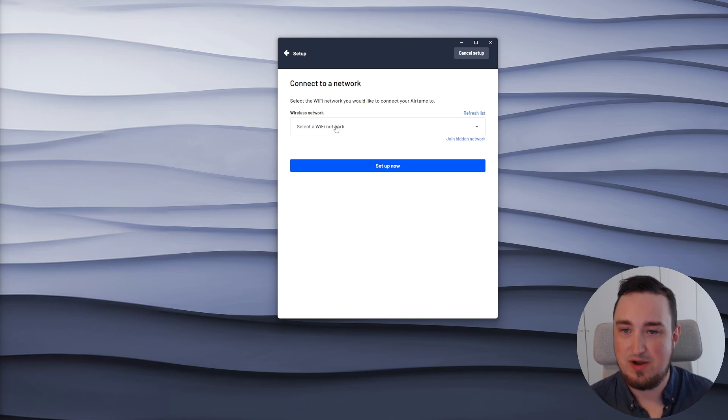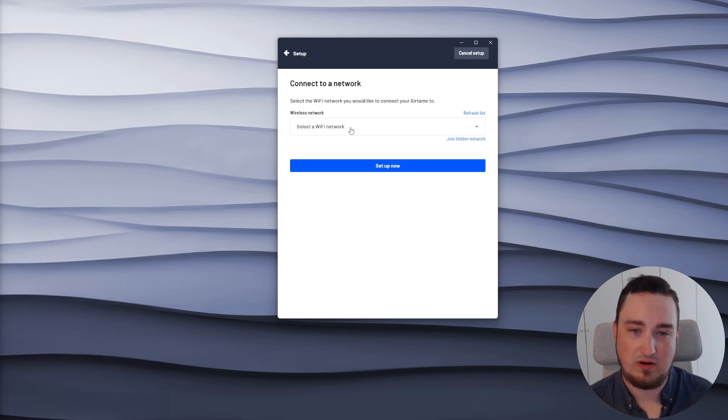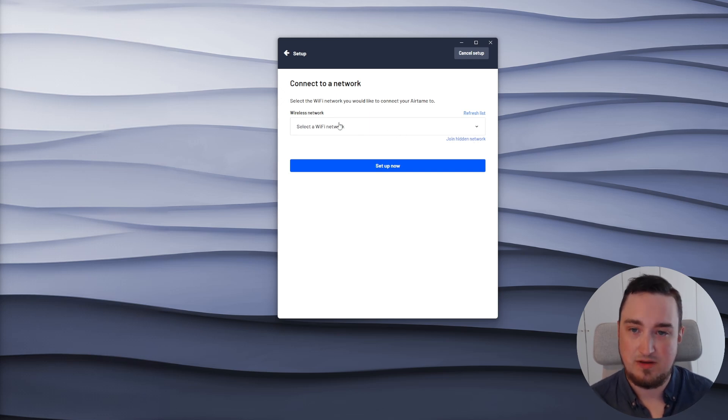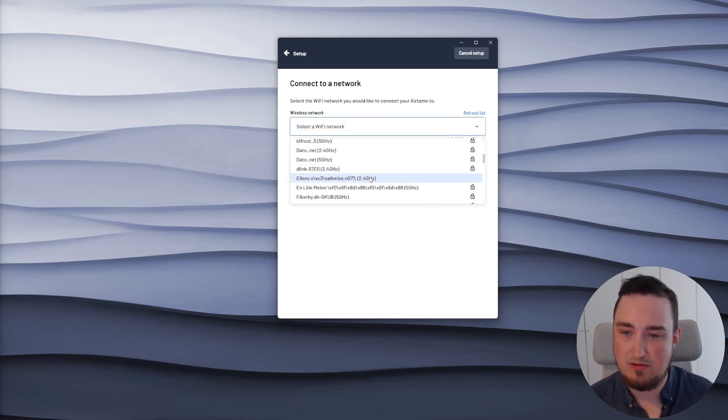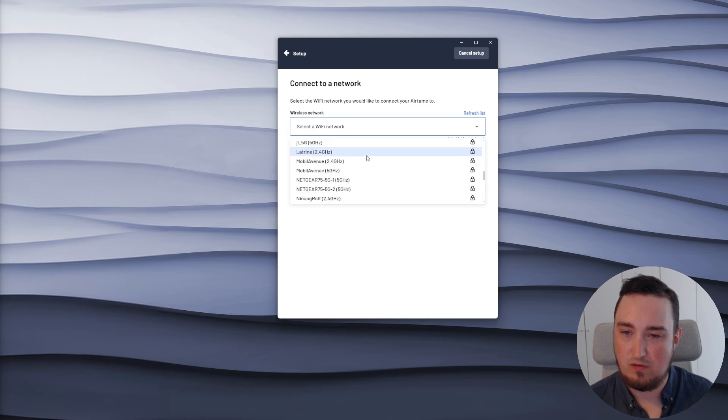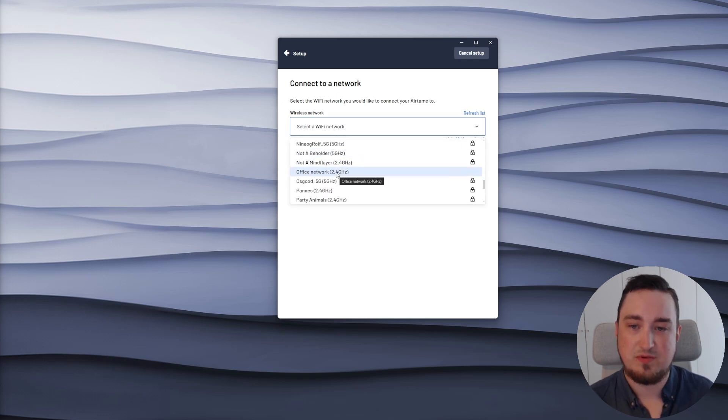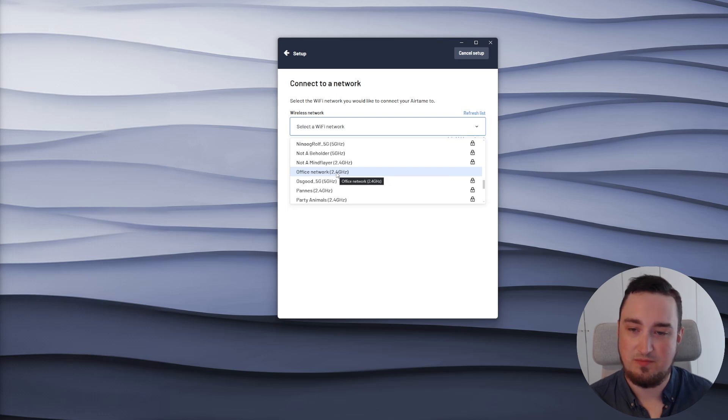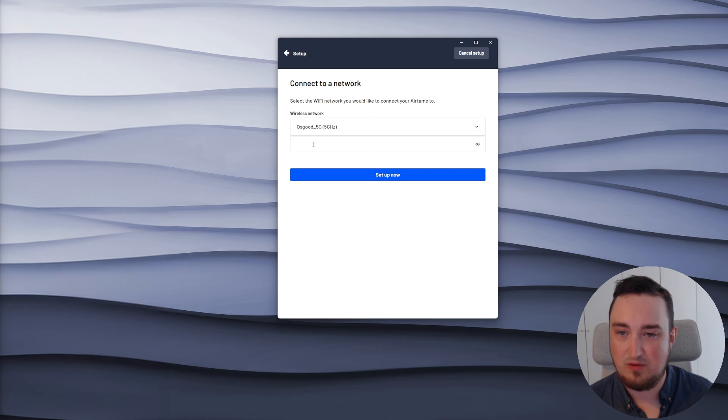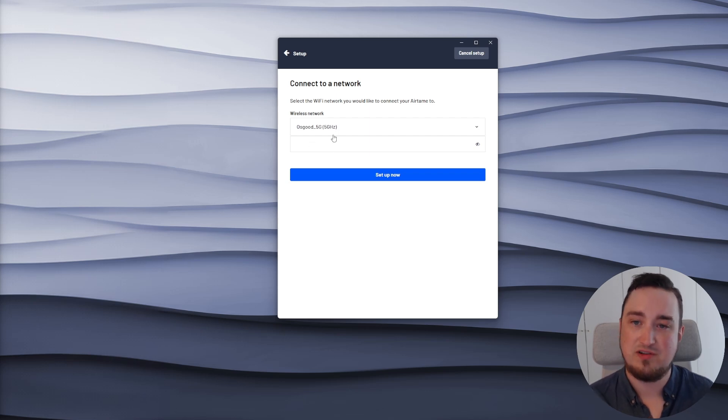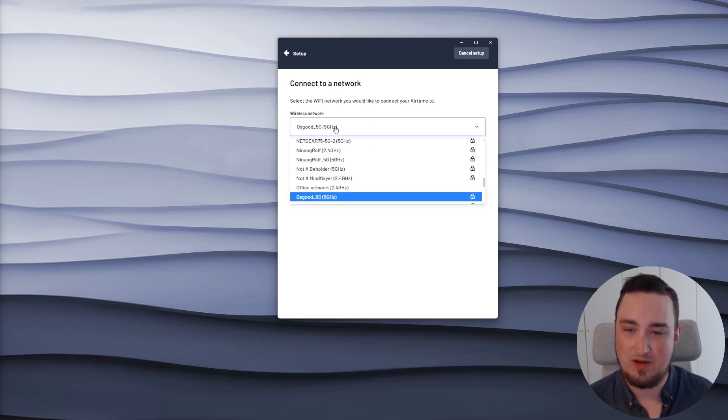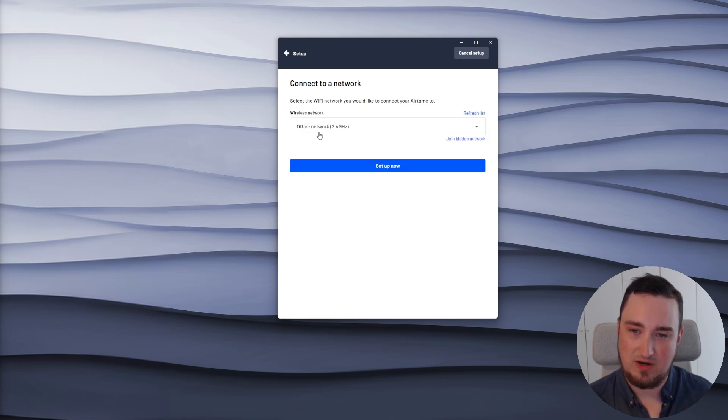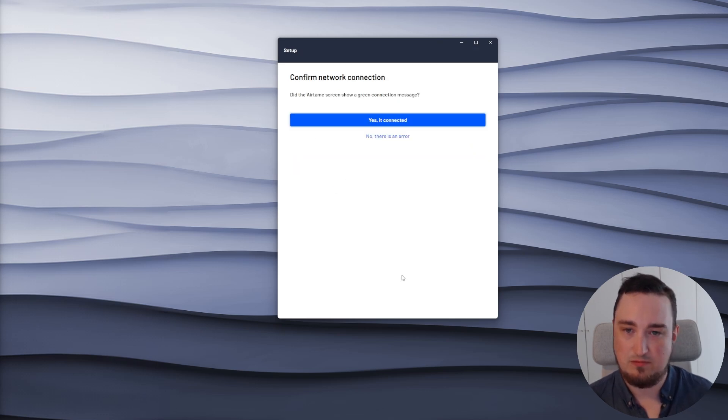So as you can see, I can now select a Wi-Fi network. I can also join a hidden network if the SSID is not visible. In my case, I'm going to scroll down and look for the network called Office Network. This specific network for this demo purpose has no password, but if I select a different network, you will of course be prompted to fill out any authentication to be able to join that network. I'll select my Office Network and hit Setup now.